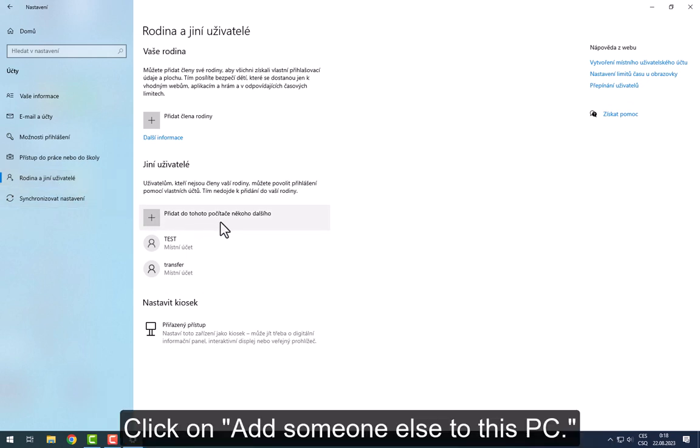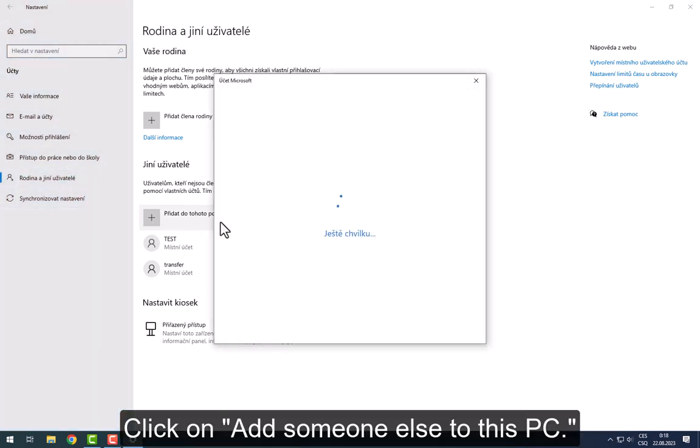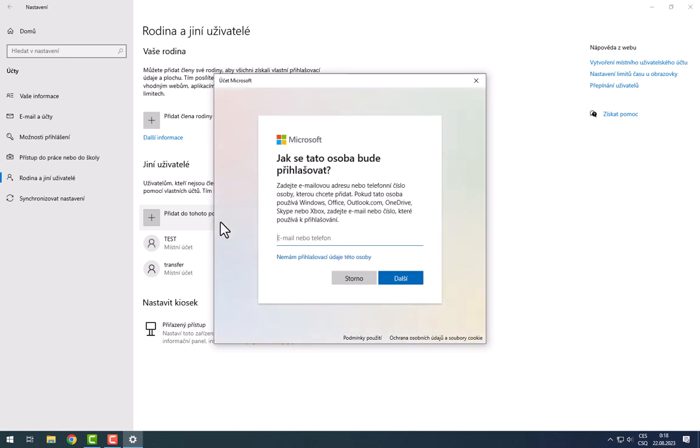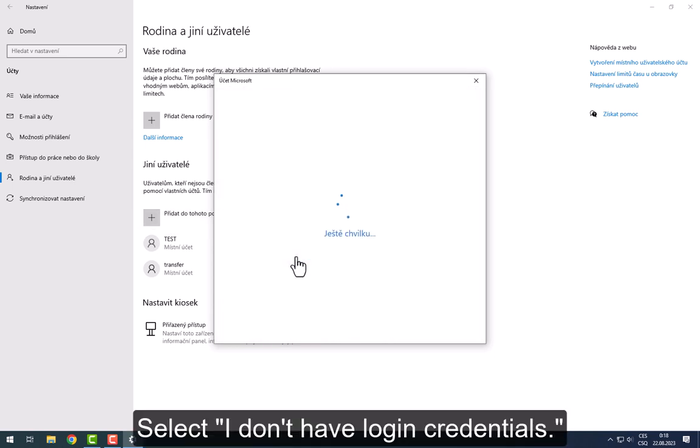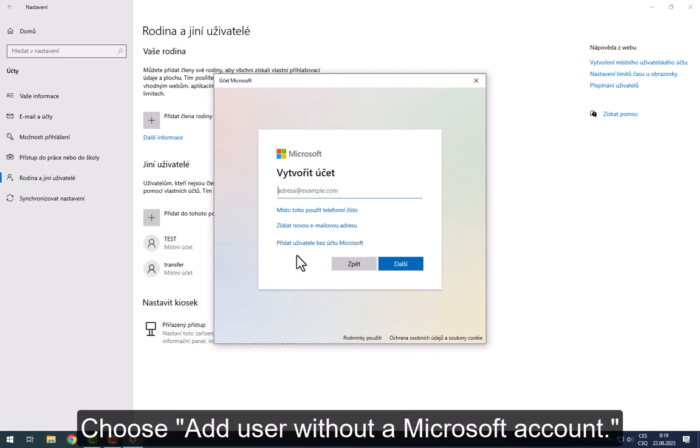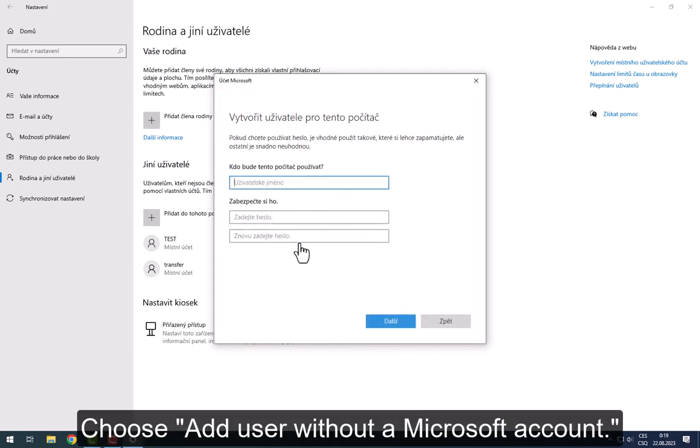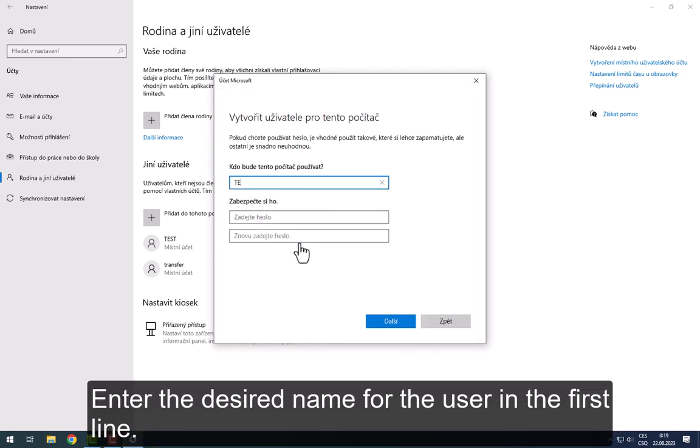Click on Add someone else to this PC. Select I don't have login credentials. Choose Add user without a Microsoft account. Enter the desired name for the user in the first line.